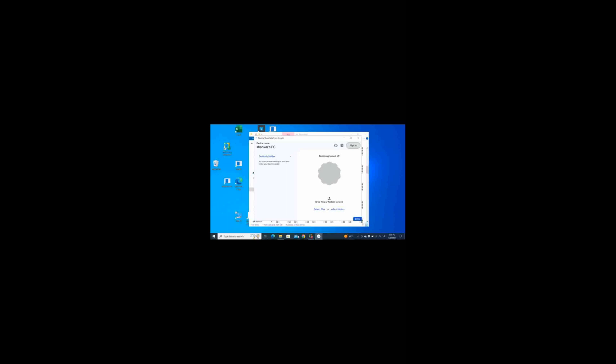Hello everyone, welcome to Tech Accessibility Tutorials. Recently Google has released Nearby Share beta for Windows, and that means you can transfer photos, videos, documents, or any other files between your Android device and Windows PC very easily. In this video I'm going to give you a detailed look into the process of transferring files between your Android device and Windows PC using a screen reader.